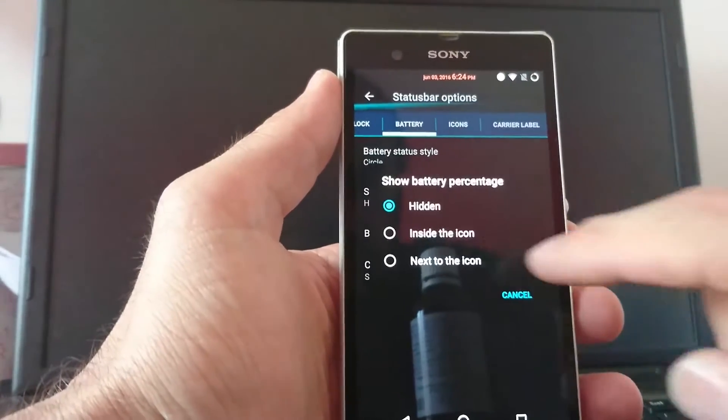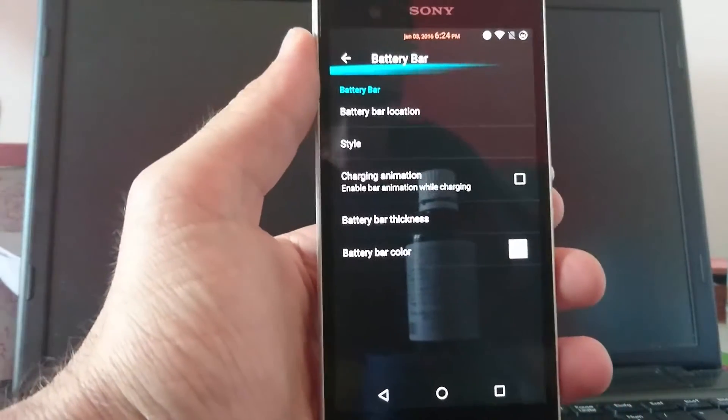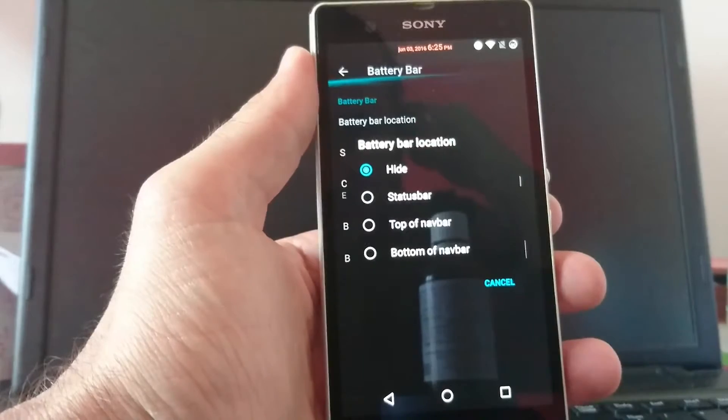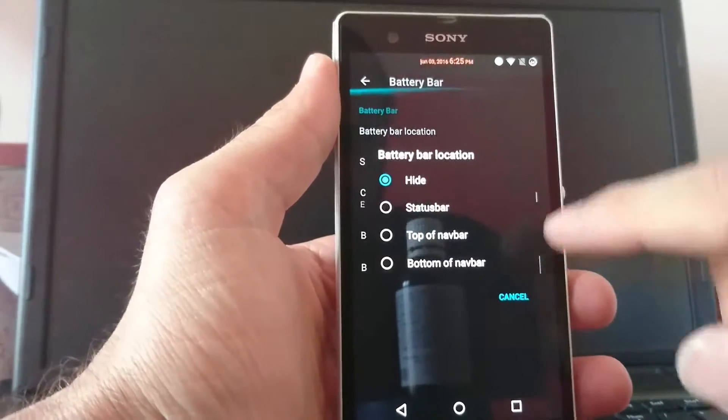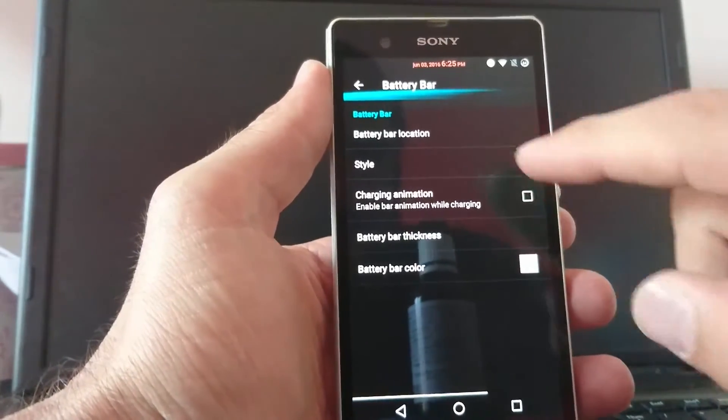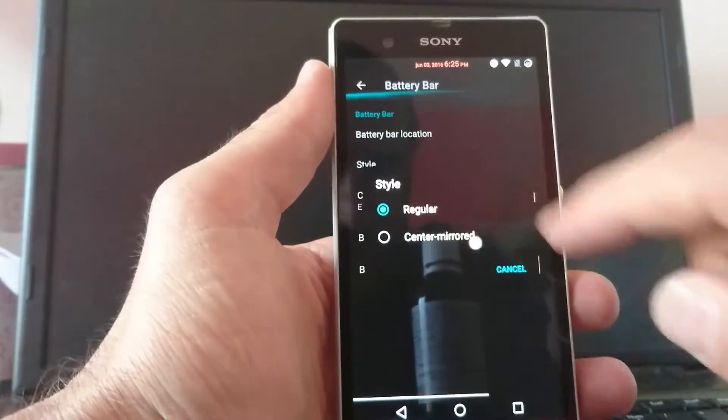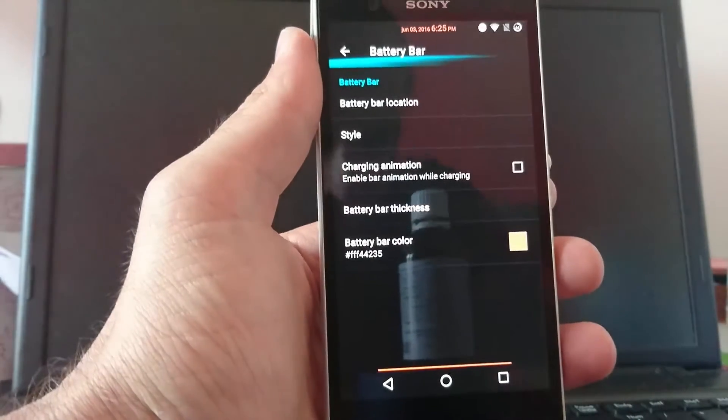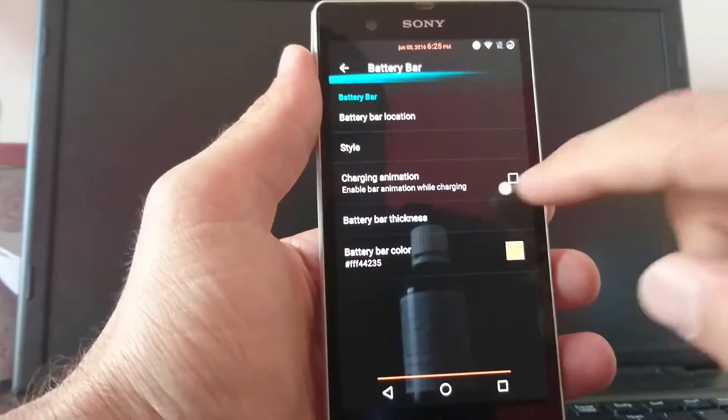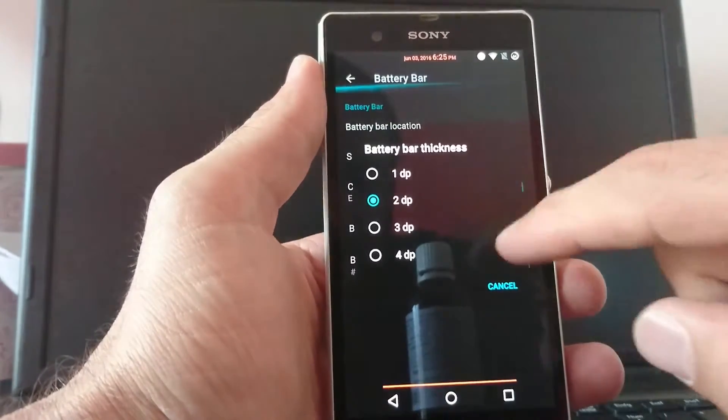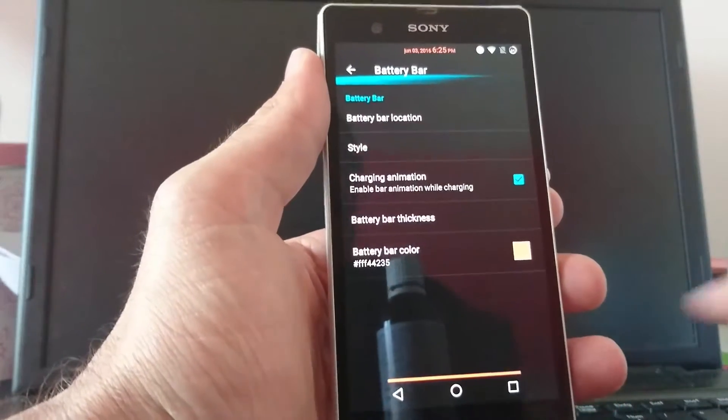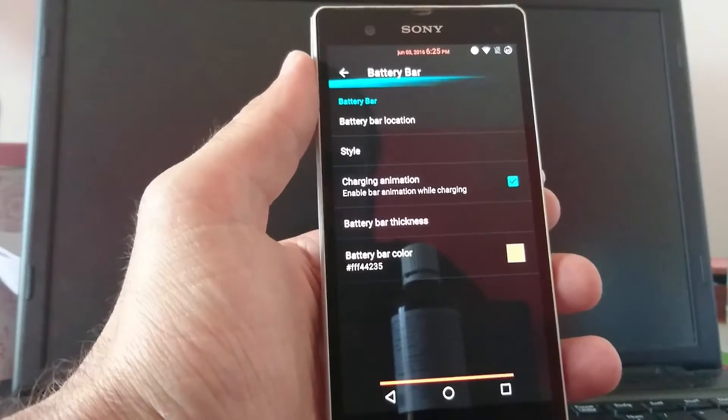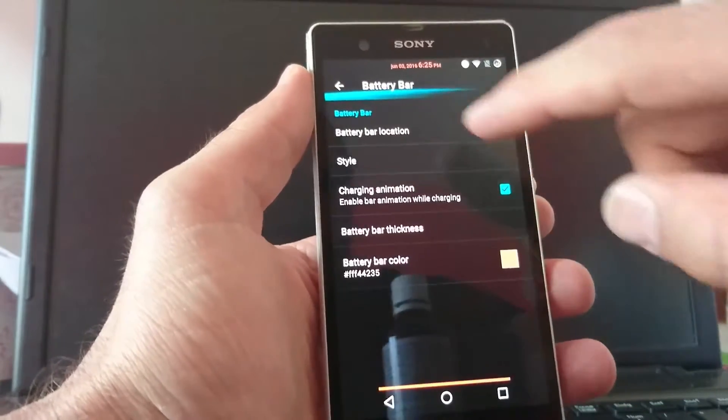Show battery percentage inside the icon. You can choose to have a navigation bar. The navigation bar location, status bar, top of navbar or bottom of navbar. I always choose the top of navbar. And there you got the style, centimeter or regular centimeter. Then you can choose the color. You see there's the battery bar. You can add a charging animation. And the battery bar sickness, about one, two, three or four. I take four and you got this little battery bar on your navbar.